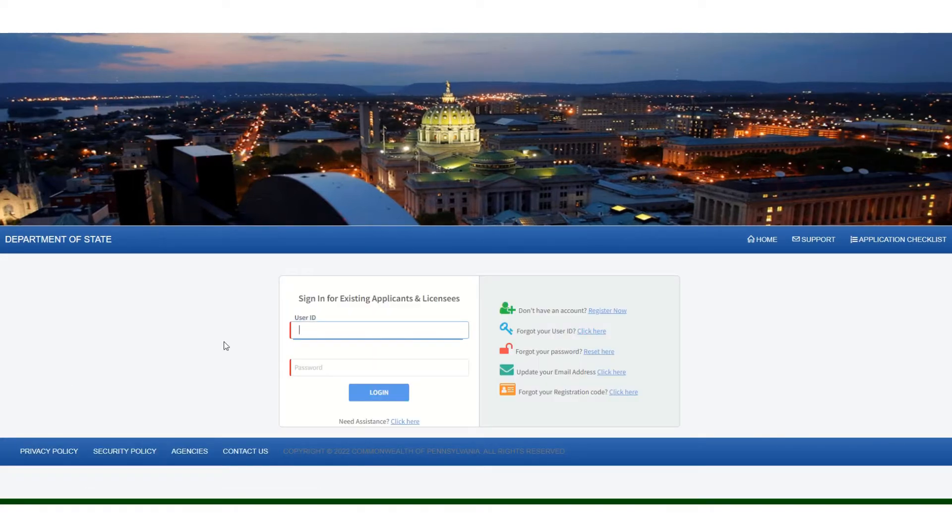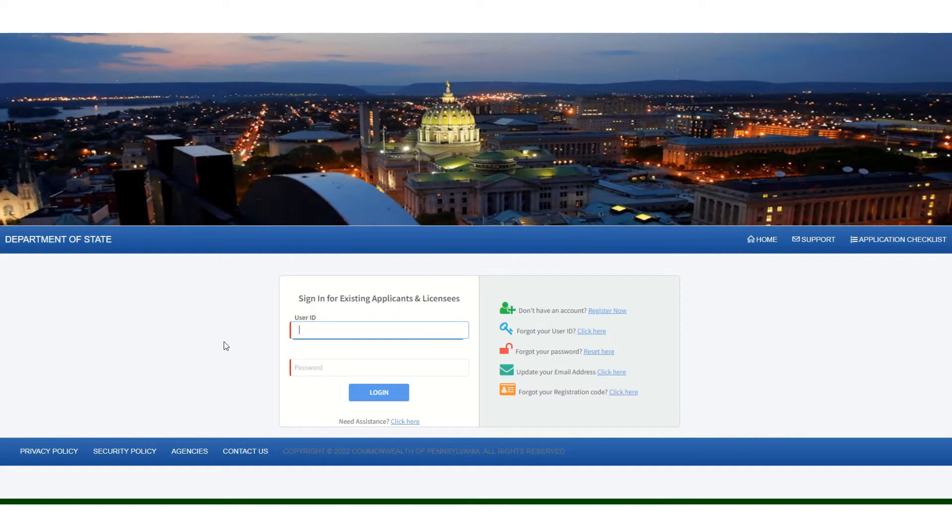You must log in to the account that is associated with your company's license. This may be different than the user ID and password you use to access your own personal broker licenses.